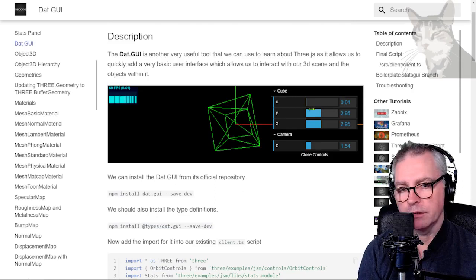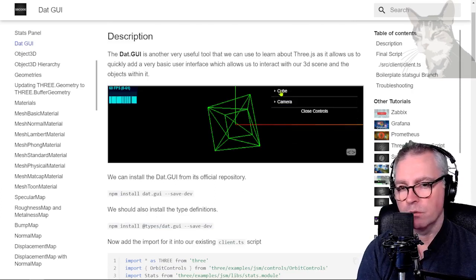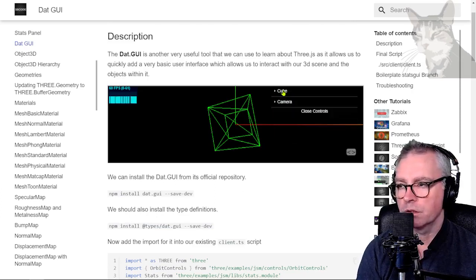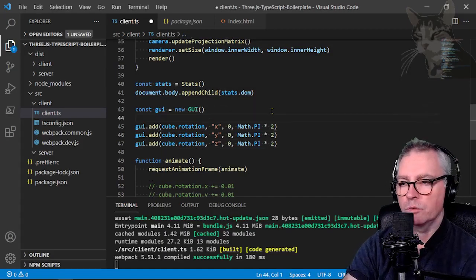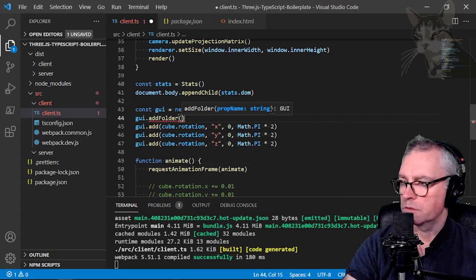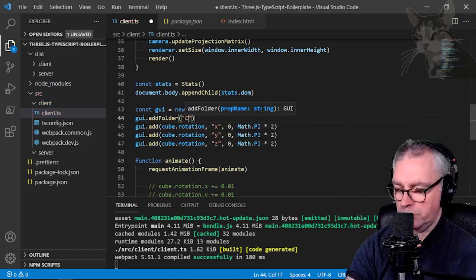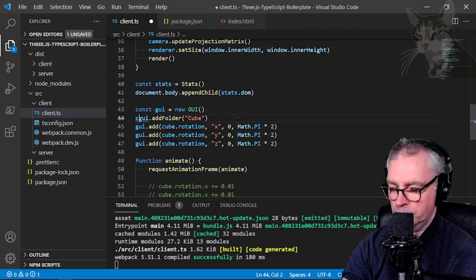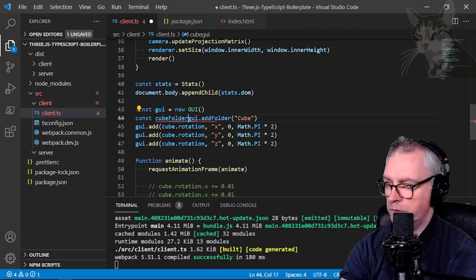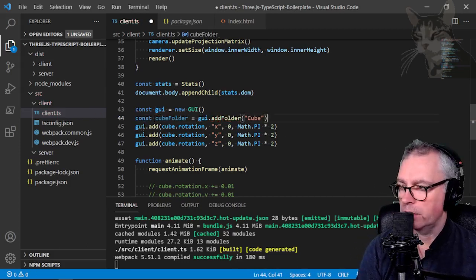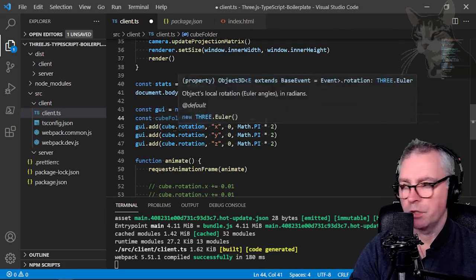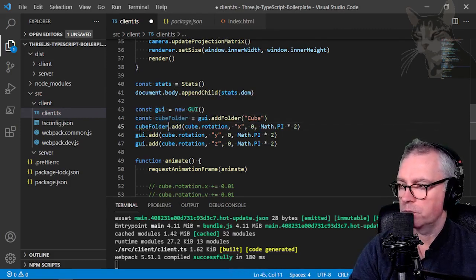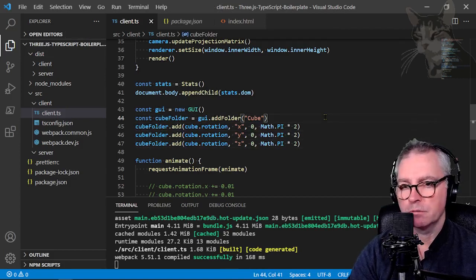Now looking at my example here on the web page we have these little things that you can toggle on and off. They're called folders. So I'll add a folder now. First one I'll call cube. So gui.addfolder. It wants to know the name as a string so cube. Also I should put that into a variable. Const cube folder equals gui.addfolder cube. And instead of adding our controls to gui instead we now add our controls to the cube folder like that. Ctrl S to save.